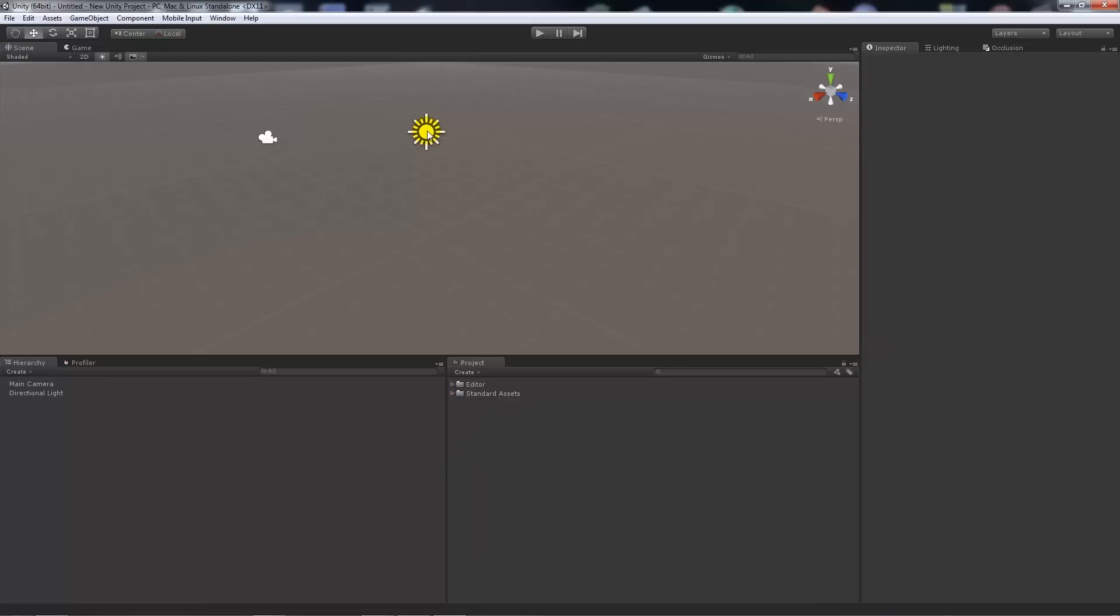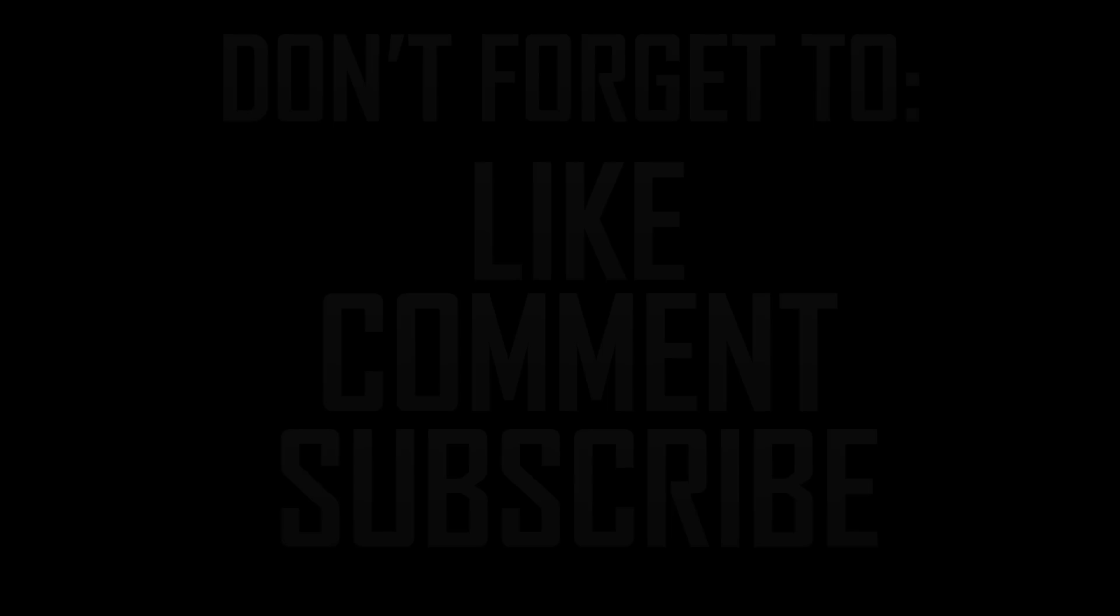So that was just a simple way to start a project within Unity 5. It's very similar, only a few minor differences, but other than that pretty much straightforward.